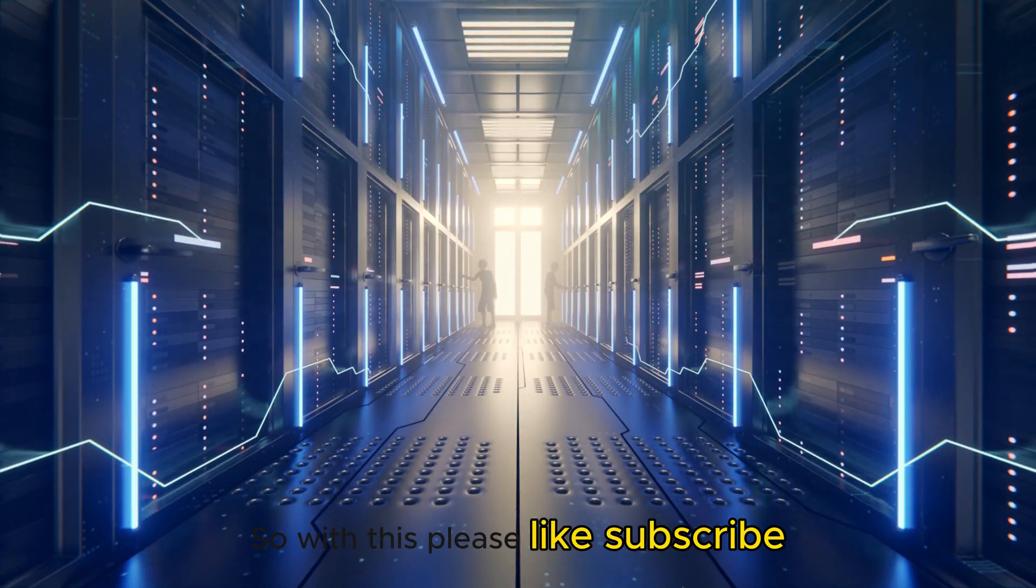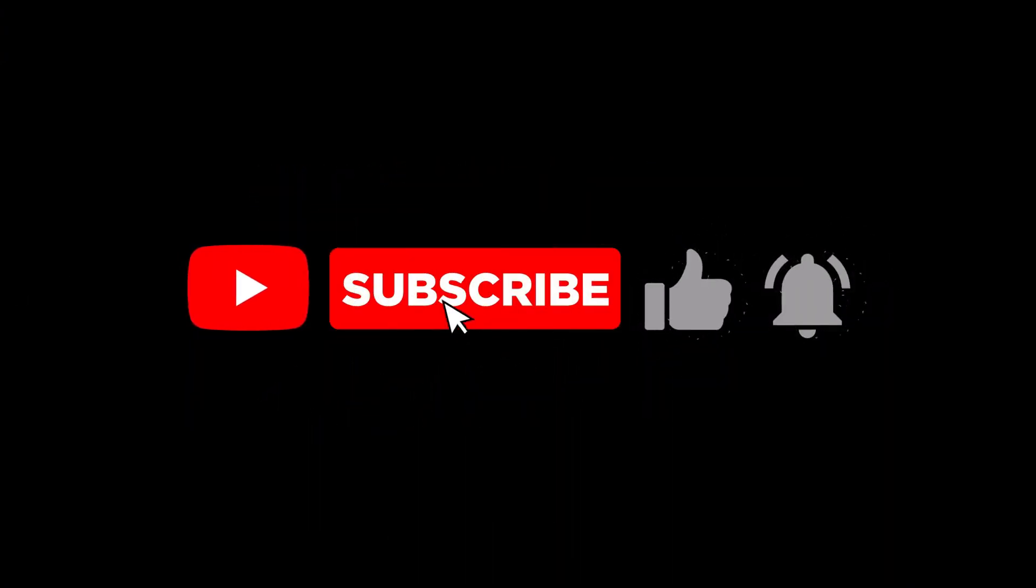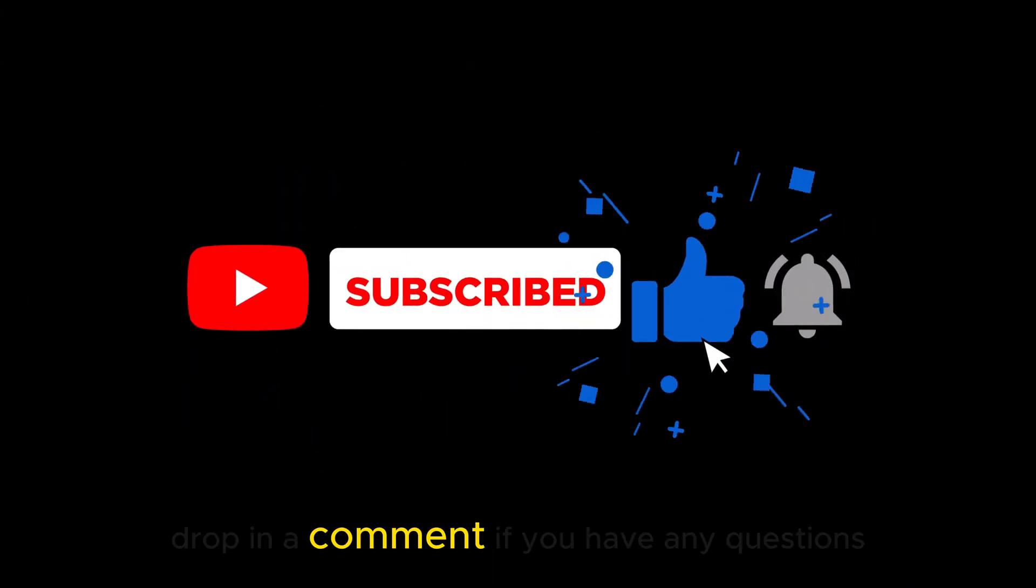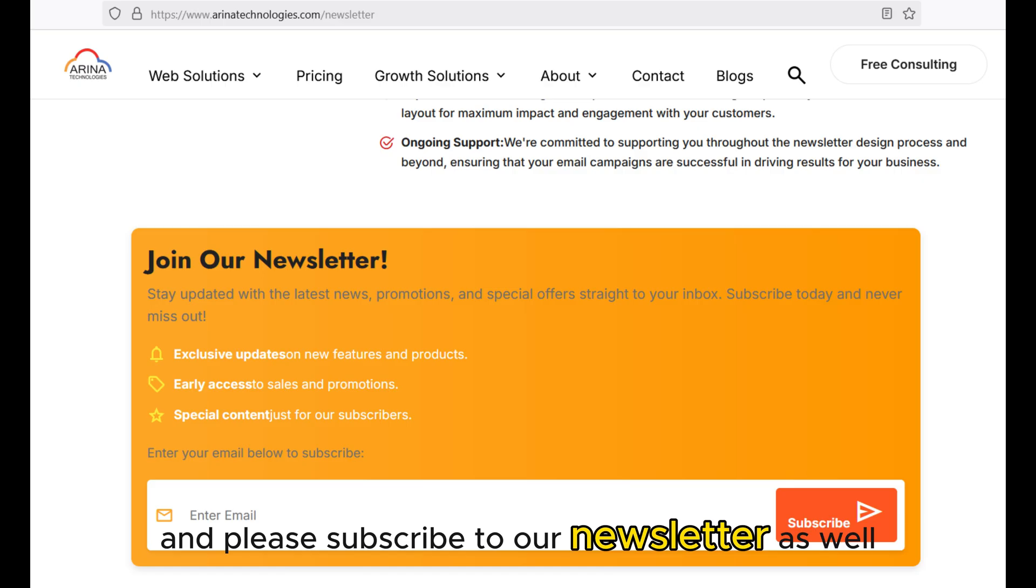So with this please like, subscribe, share the channel, drop in a comment if you have any questions and please subscribe to our newsletter as well.